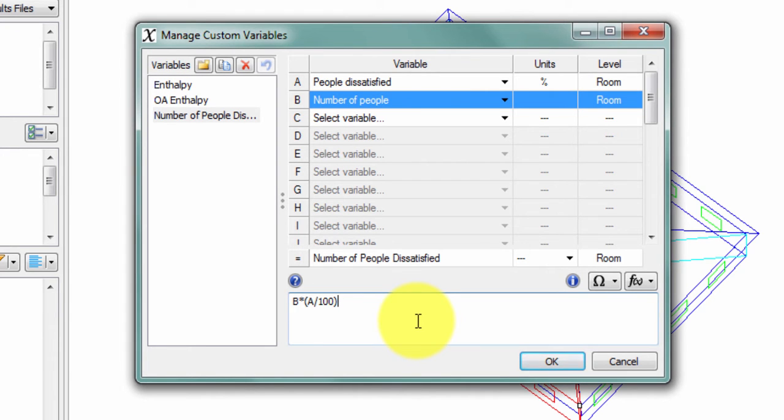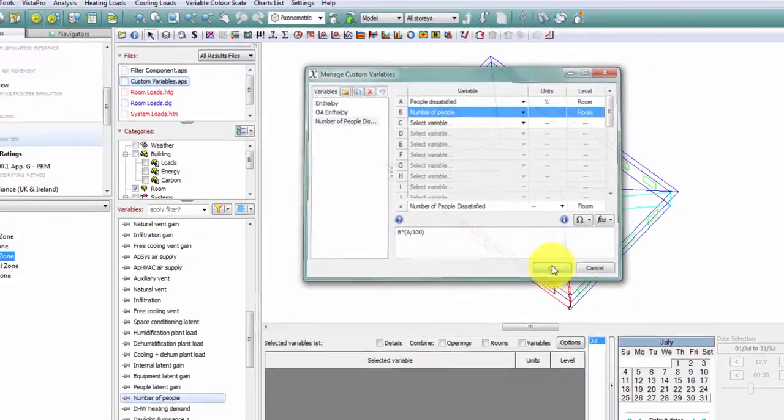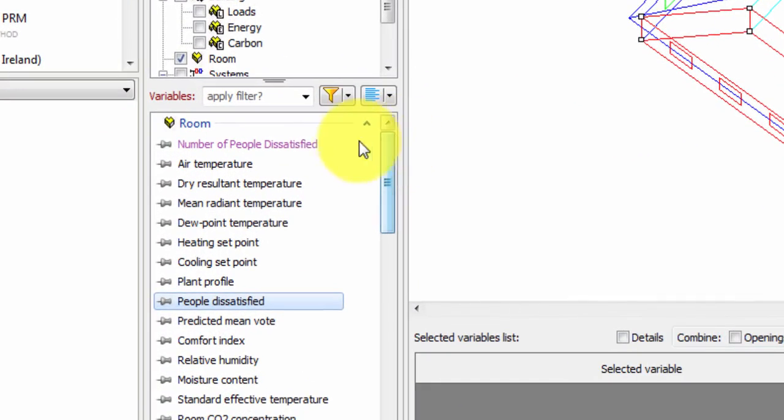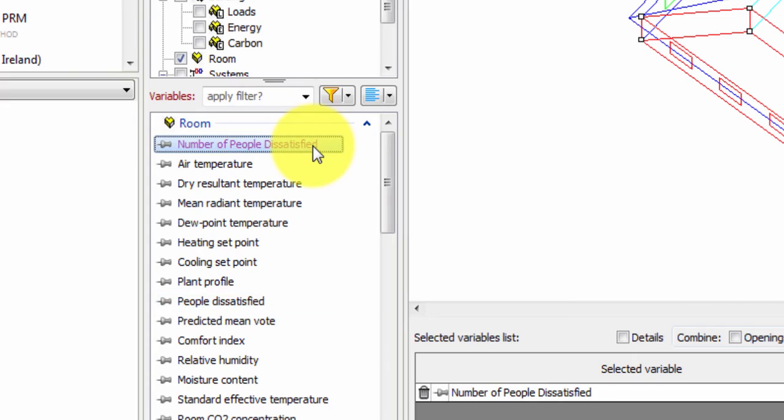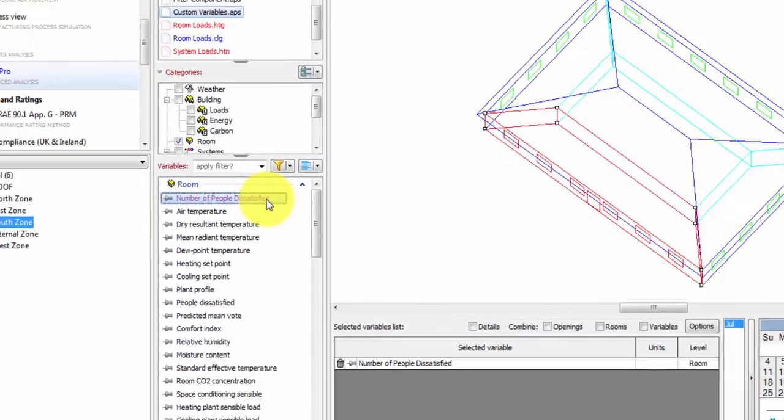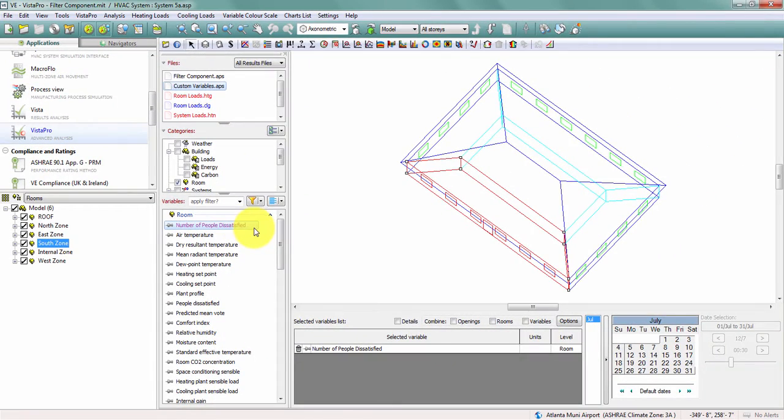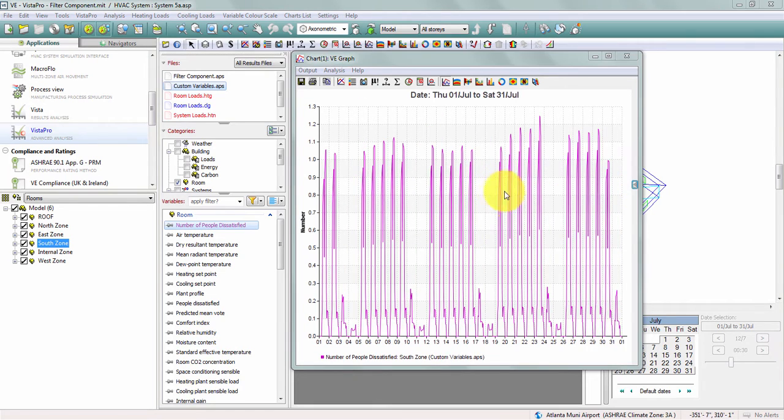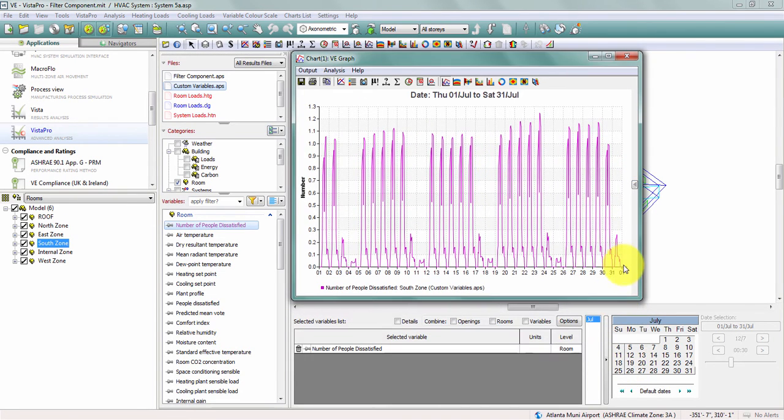Once this formula is complete, I'll click OK, and immediately in my room variable list, I can see the number of people dissatisfied variable available in purple. When I select this variable and plot it on a graph, I can now look at the number of people in my space that are dissatisfied.